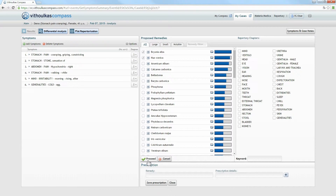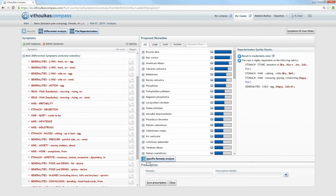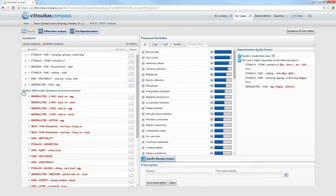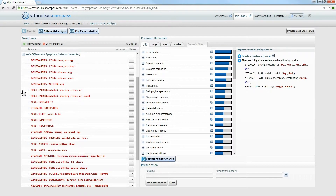Selecting only one remedy enables a repertory search for symptoms of this remedy and does not return differentiating symptoms. Click Proceed. As you can see, the proposed symptoms appear in red below the added symptoms in your analysis, here on the Symptoms page. To add a proposed symptom to your case after confirming it with your patient, simply select the appropriate degree here on the right. These proposed symptoms are displayed in three categories. The main differential symptoms show the most characteristic and differentiating symptoms of your selected remedies.